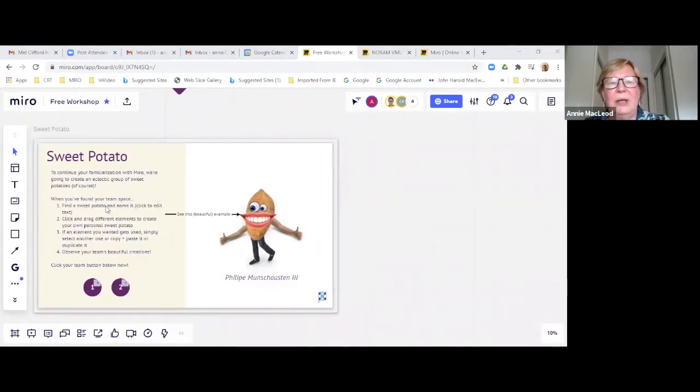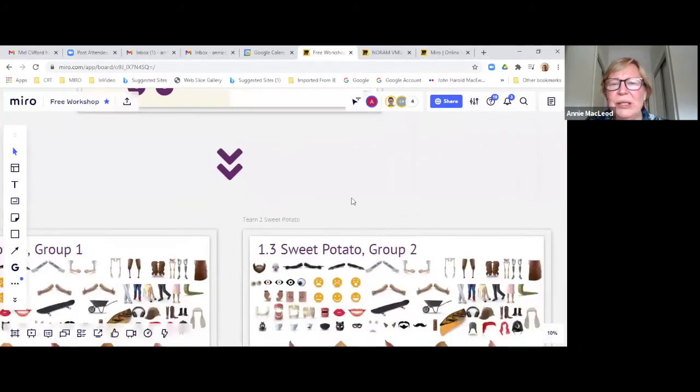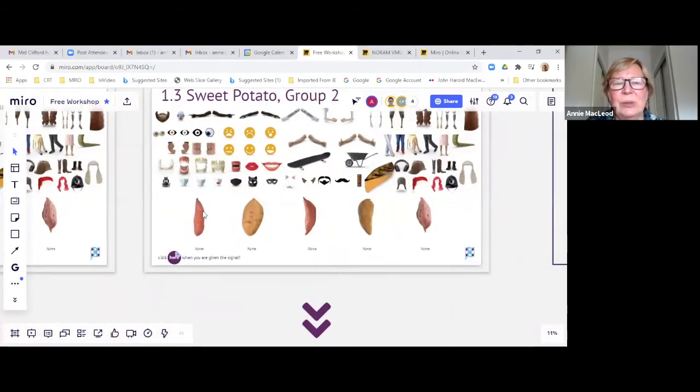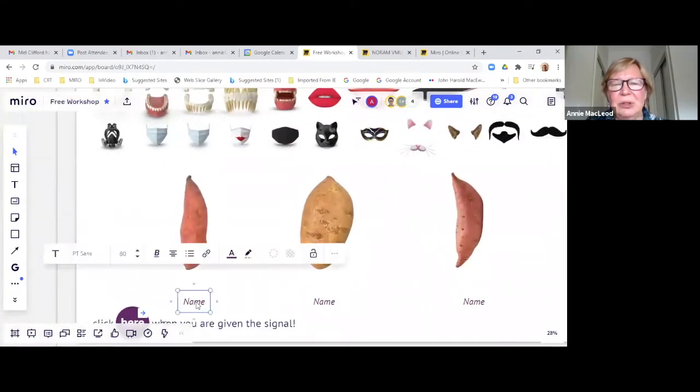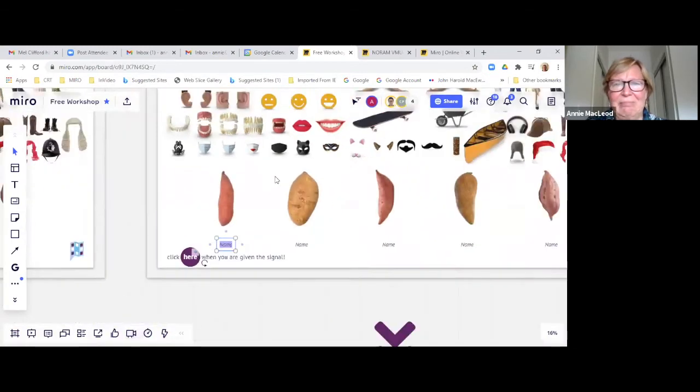Pick any one that you want and click on it to edit the text, add your name. So when you get down here, see a sweet potato. Double click on that text and in goes your name.